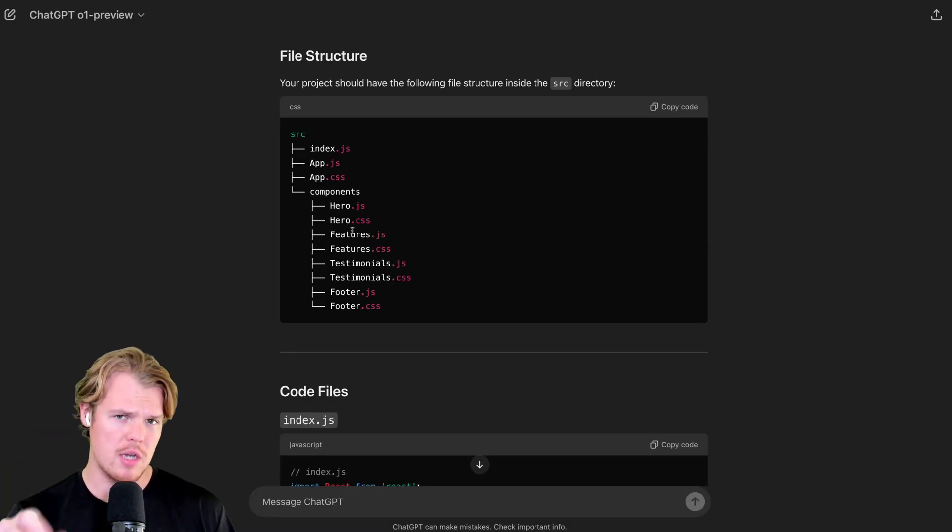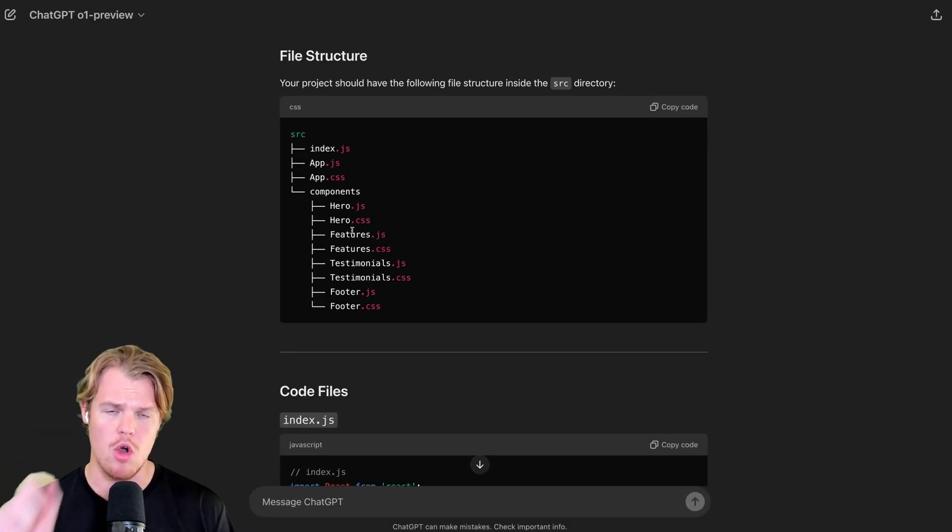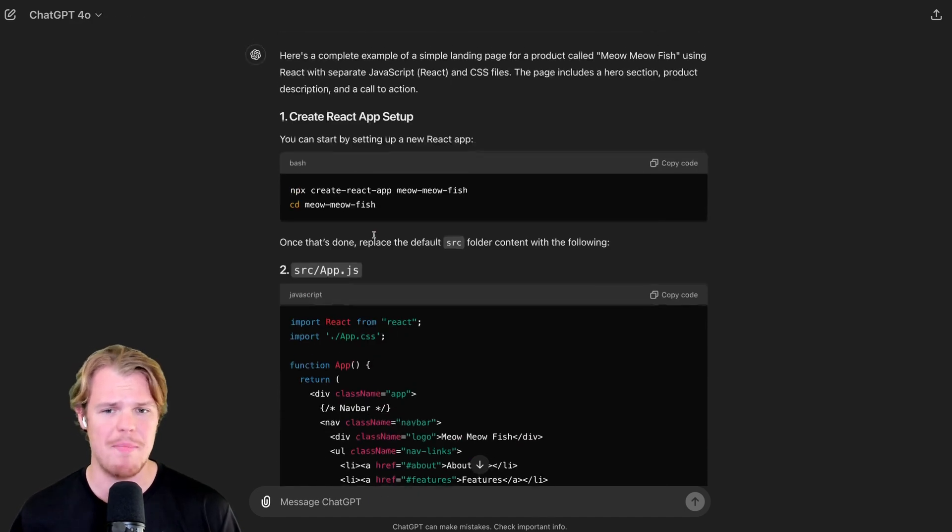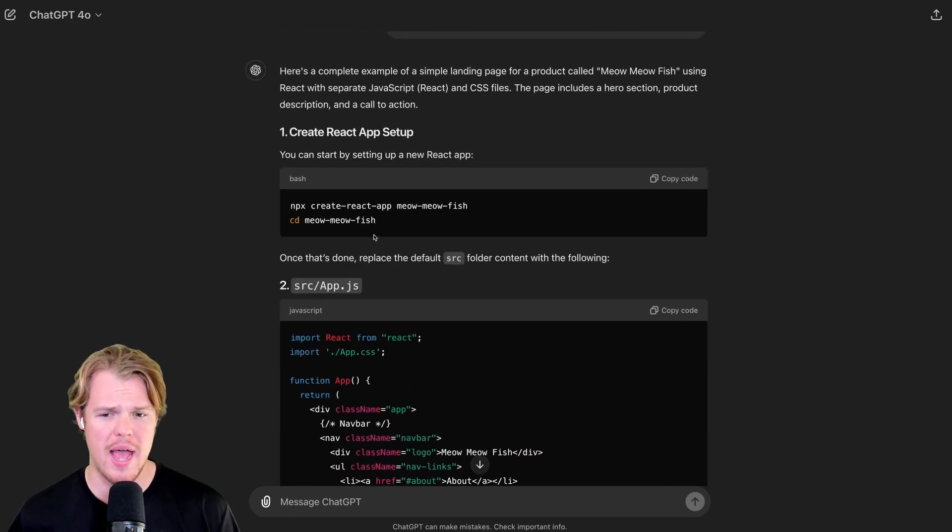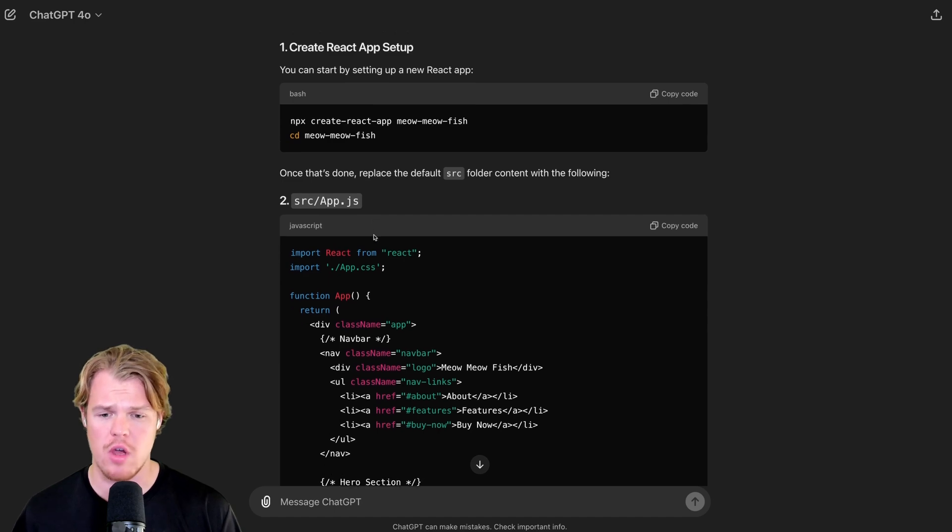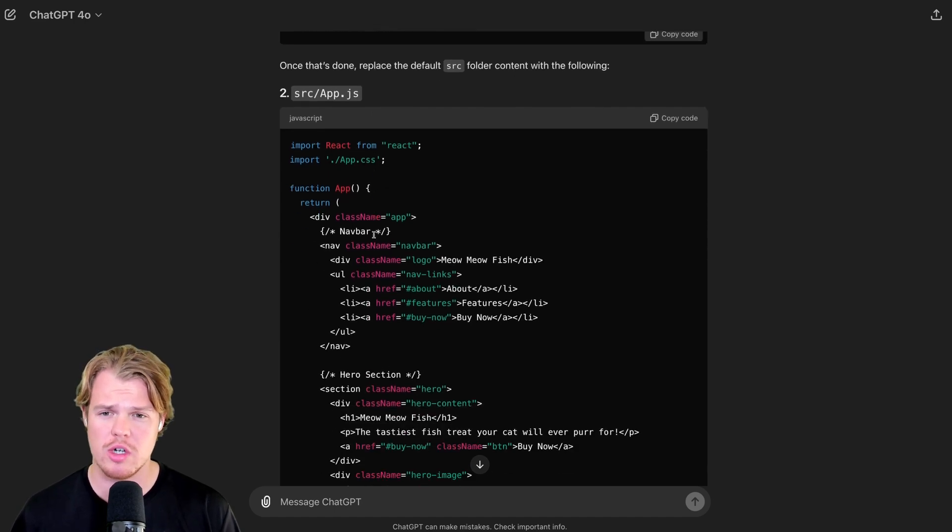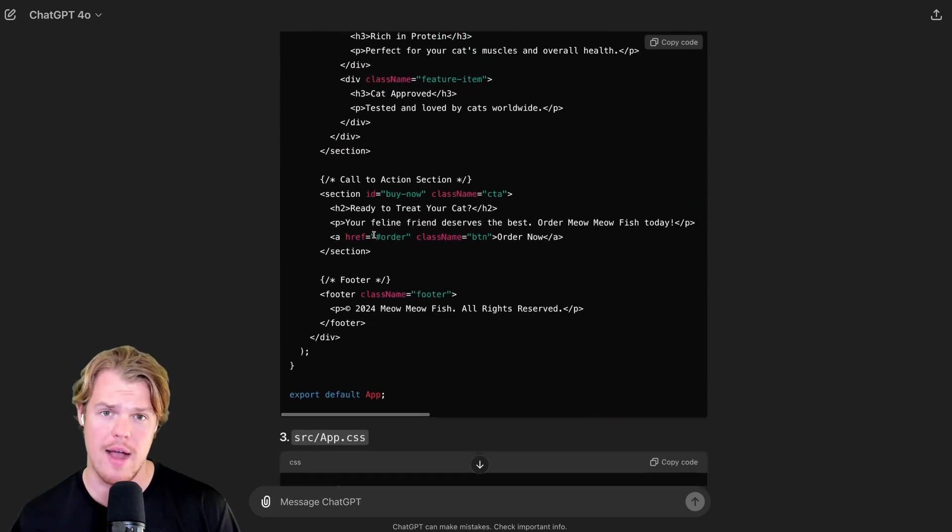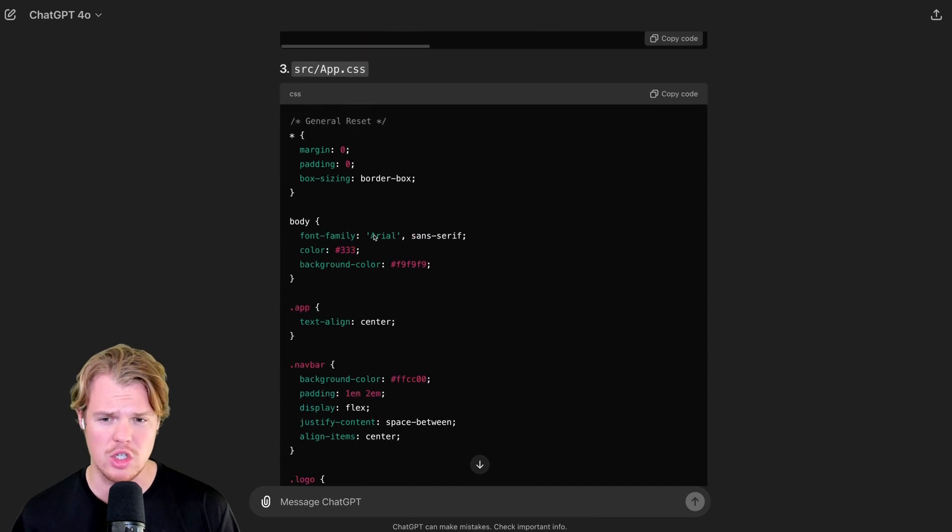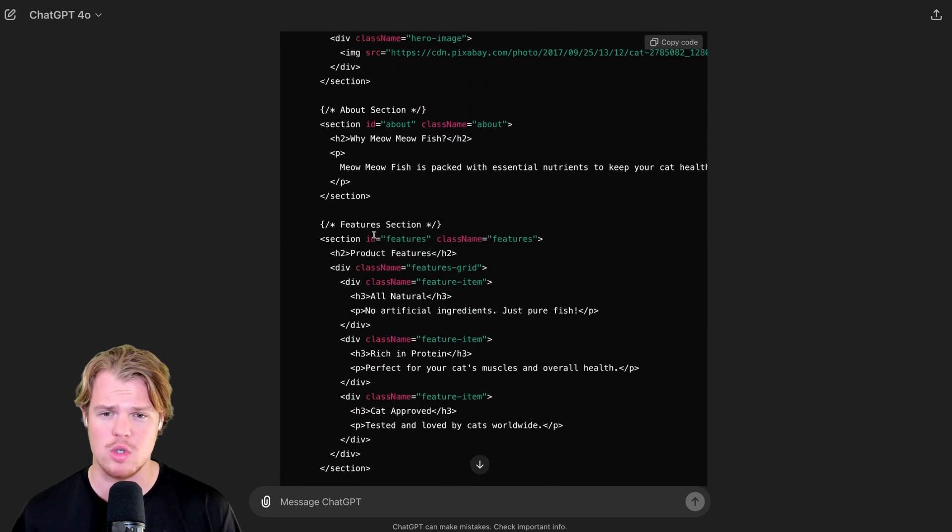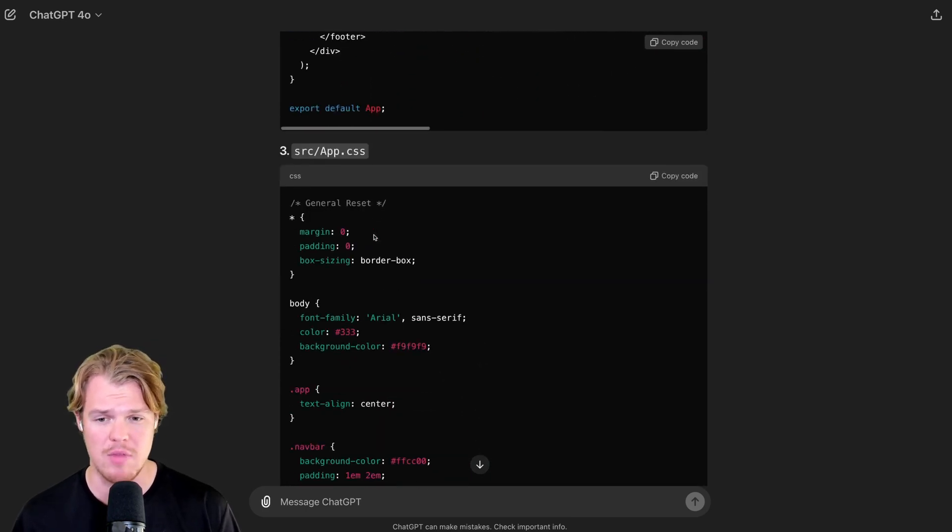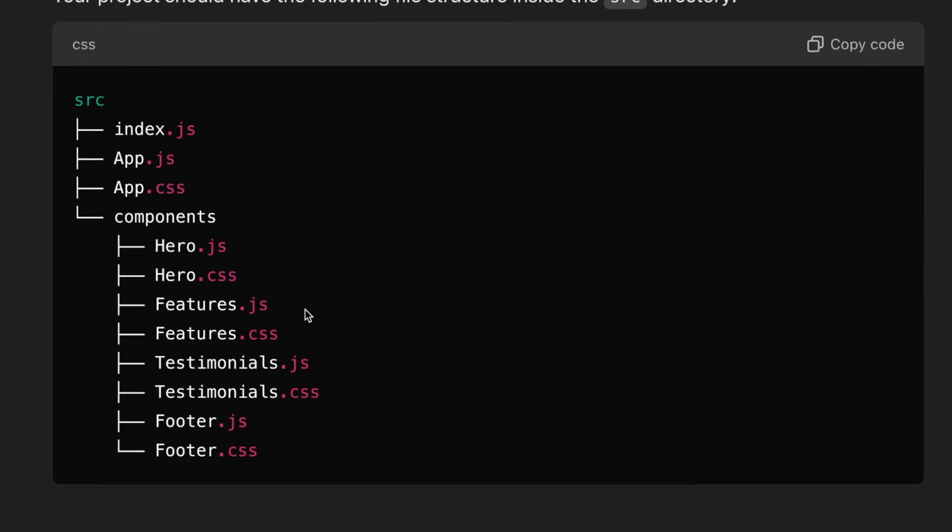Here's the major difference that I'm noticing between O1 preview and 4.0 when it comes to code. This isn't bad. This is bad if you do have little to no experience with coding because you don't necessarily know correct structuring when you create out an app. For example, it throws it and jumbles it all up into just the app.js and the app.css. This though breaks it down and makes the structuring pretty good here.